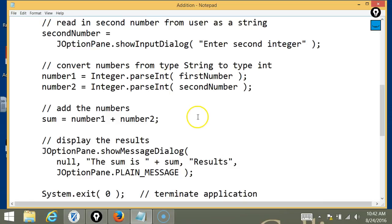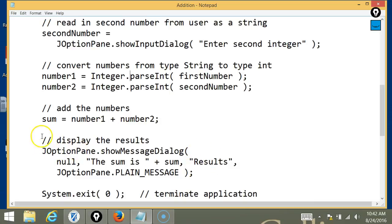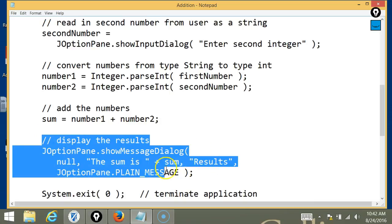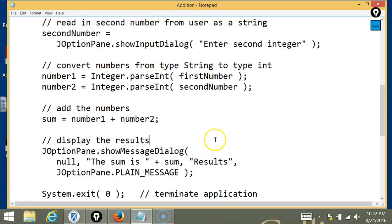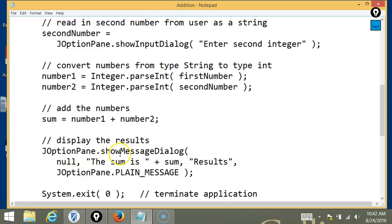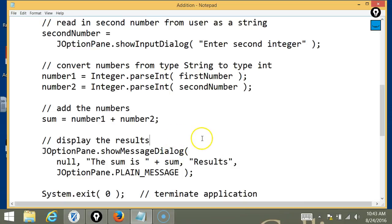Now, how do you display the results to the user? Through JOptionPane, a message dialog, and this line here. You need to say that in the little box that says the sum is, or you can write whatever you want. So, where is the output? Where is the result of the variable sum? Where do you put it in that line of code?